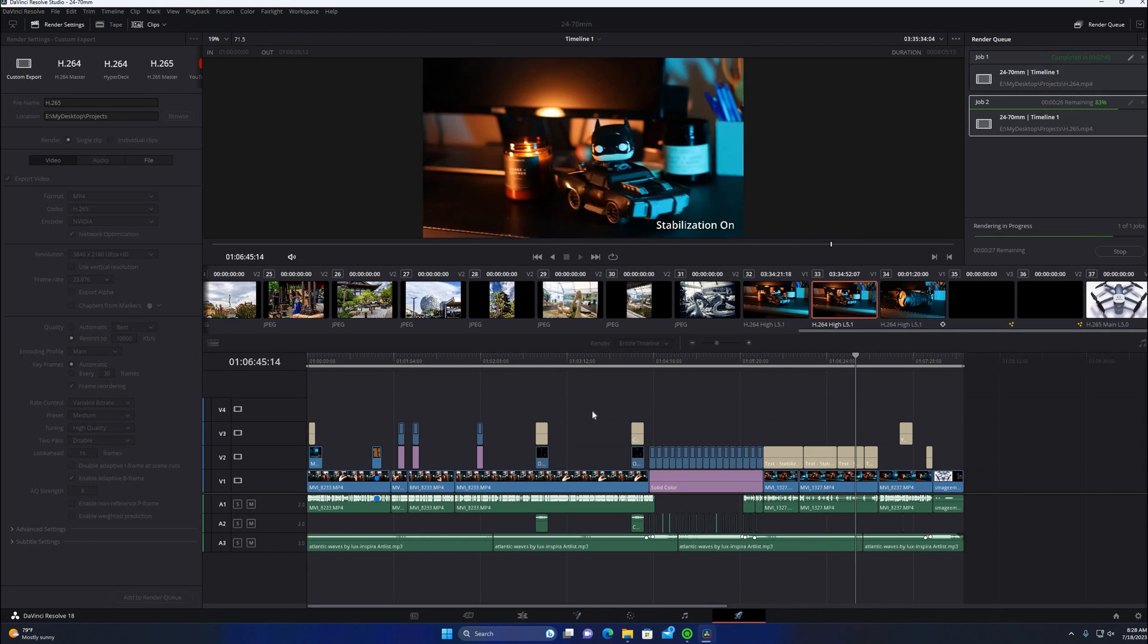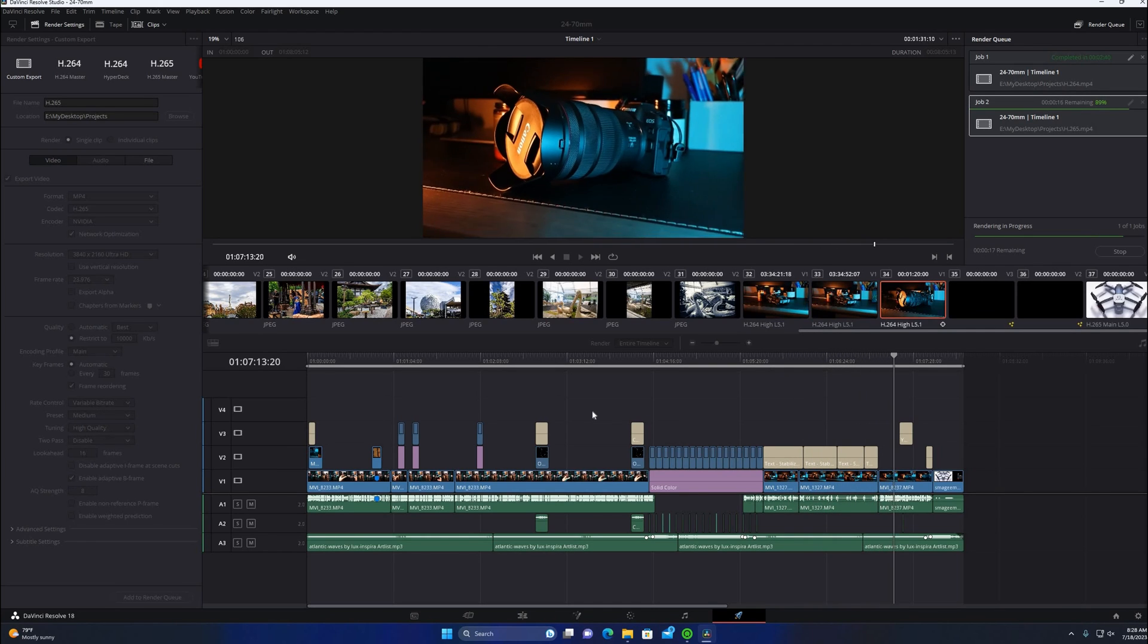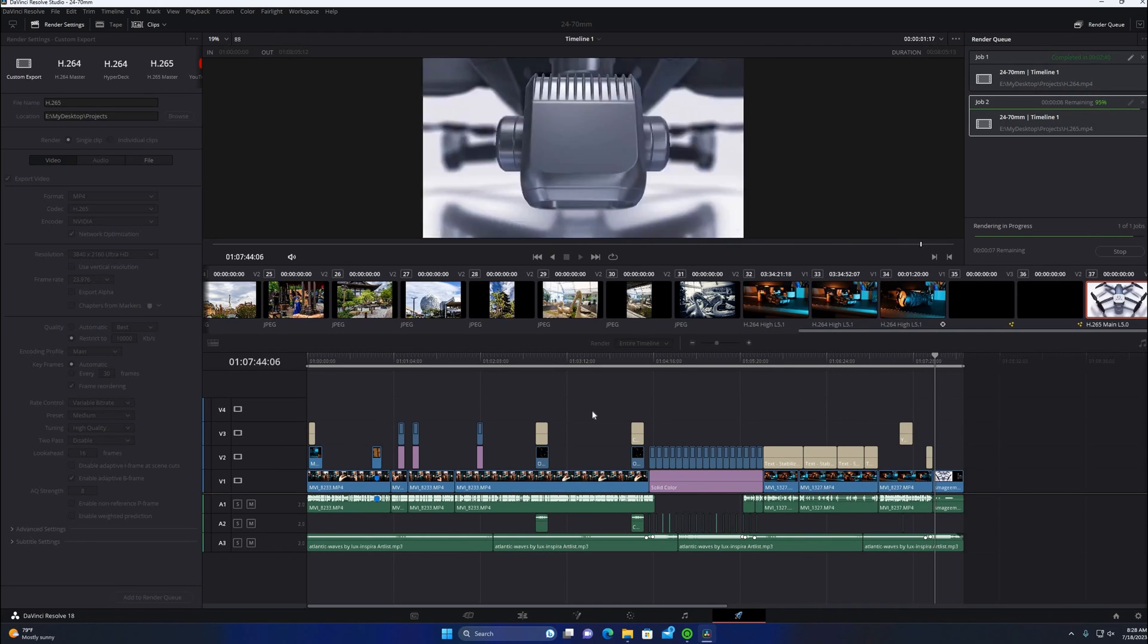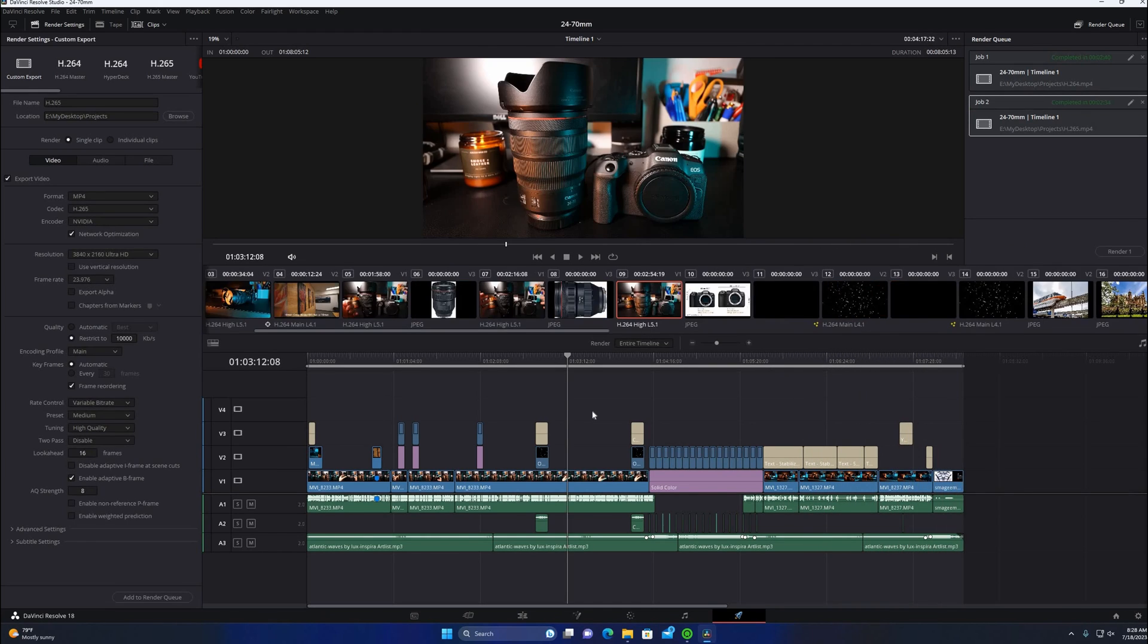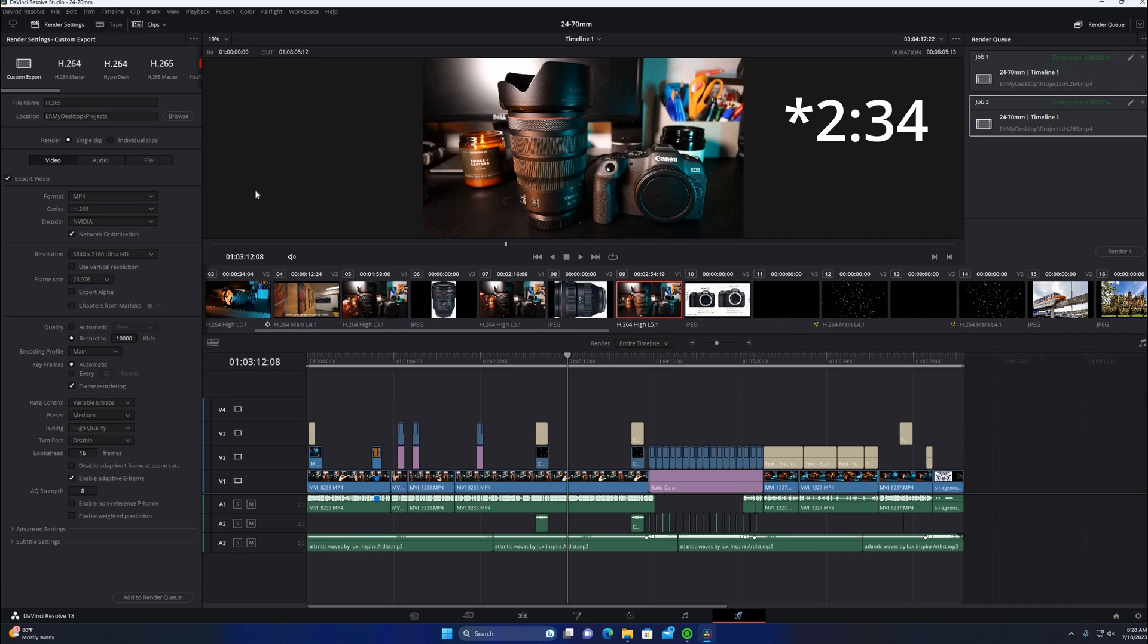Super efficient. 12 gigs of VRAM and only uses 200 watts for peak power. Yeah, this one was about 2 minutes 37 seconds, a little bit faster.